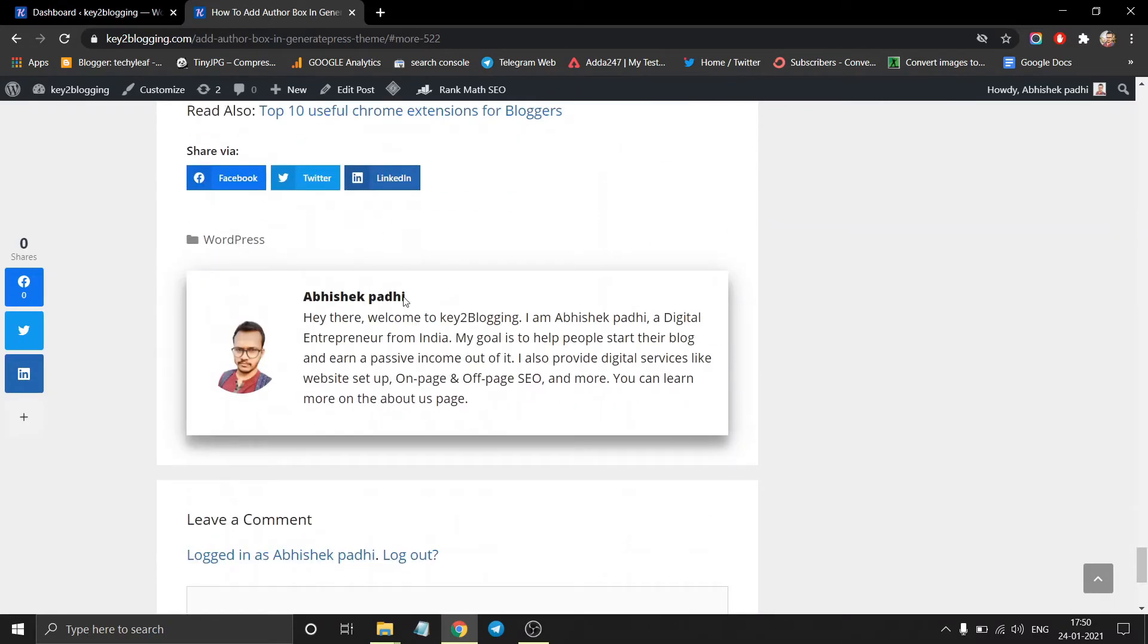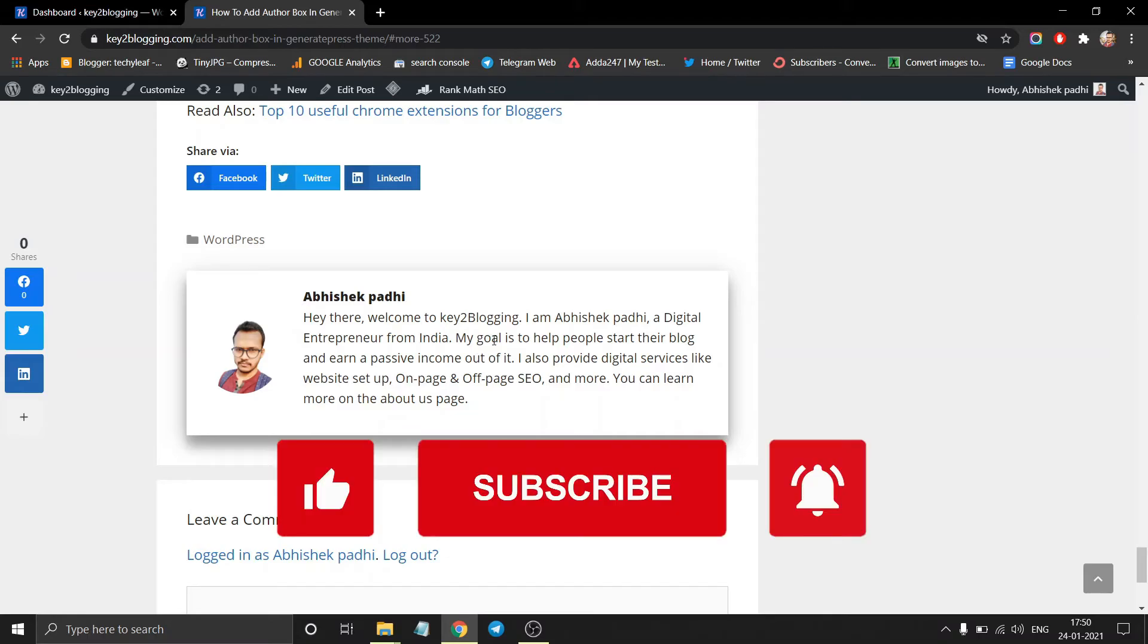As you can see the author box is created. So in this way you can add your author box in your GeneratePress theme.